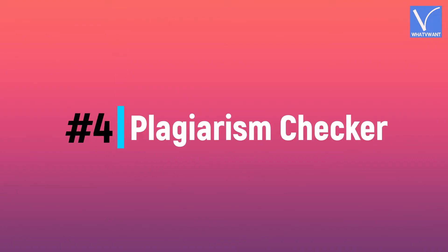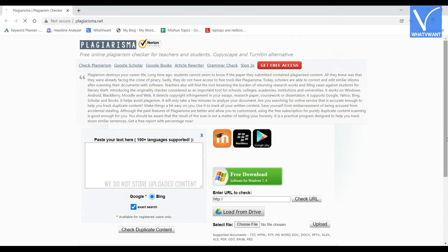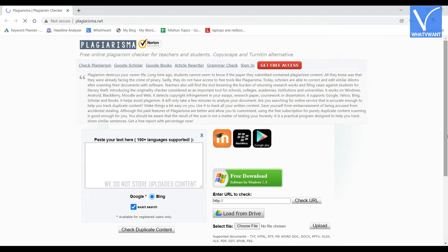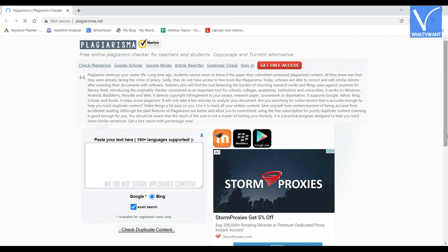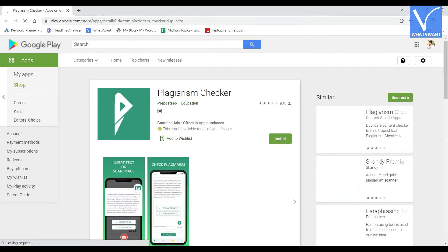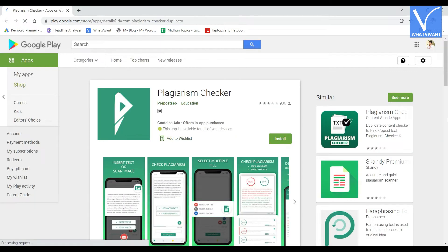Number 4: Plagiarism Checker. Plagiarisma.net offers a free plagiarism checker application. It can detect duplicate content in papers from more than five search engines, including Google, Yahoo, Babylon, Google Scholar, and Google Books.